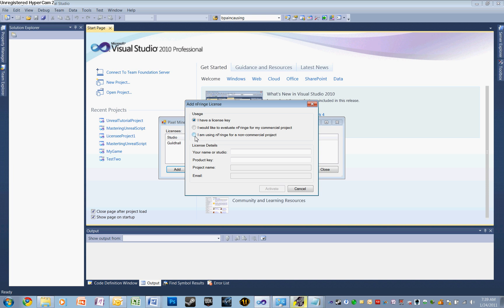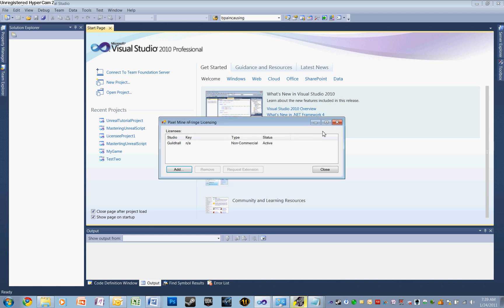I'm using nFringe for a non-commercial project. Let's type in a studio name and a project name. Then you need to type in an active email address so that you can activate nFringe through your email. With all that done, click Activate and wait for the email.